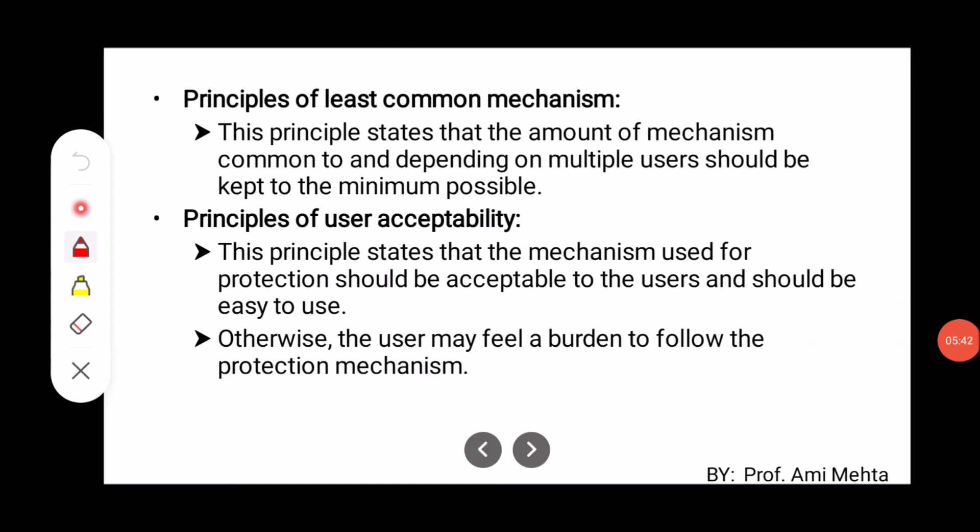The next one is the Principle of Least Common Mechanism. This principle states that the amount of mechanism common to and depending on multiple users should be kept to the minimum possible.